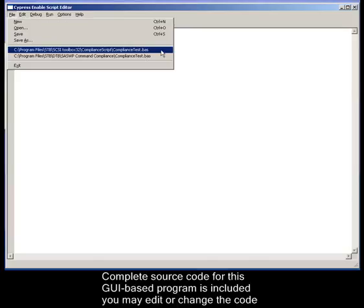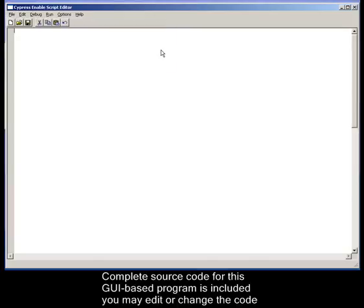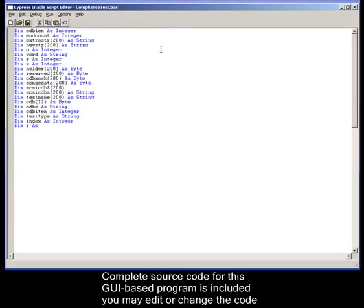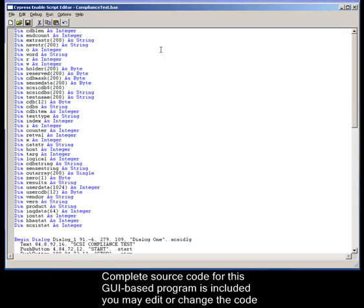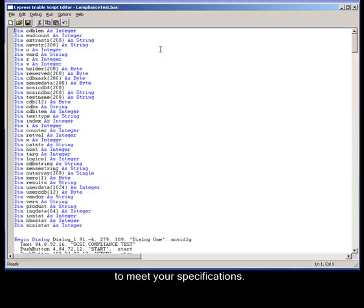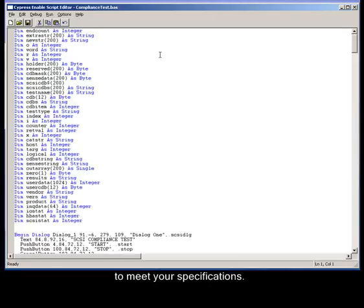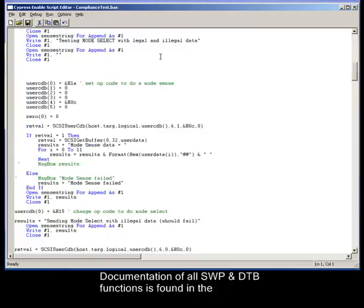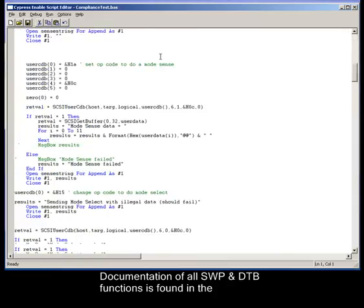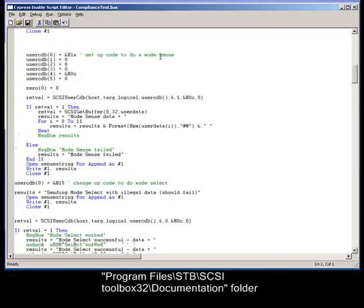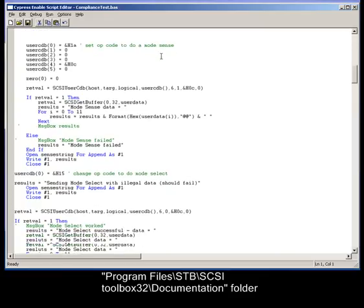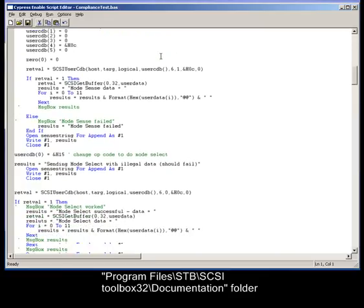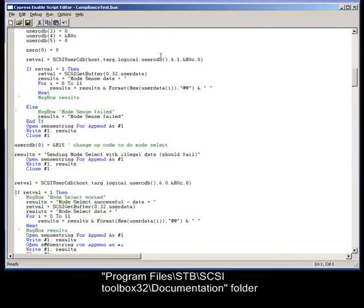Complete source code for this GUI-based program is included. You may edit or change the code to meet your specifications. Documentation of all ScriptWriter Pro and Developer's Toolbox functions is found in the Program Files, STB, SCSI Toolbox 32 documentation folder.